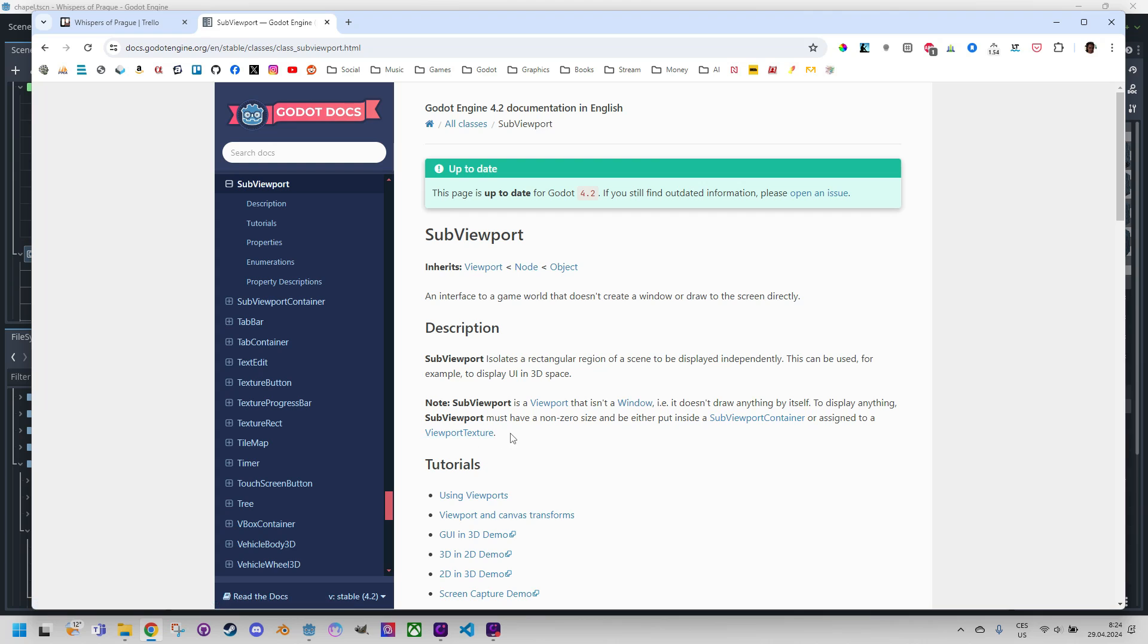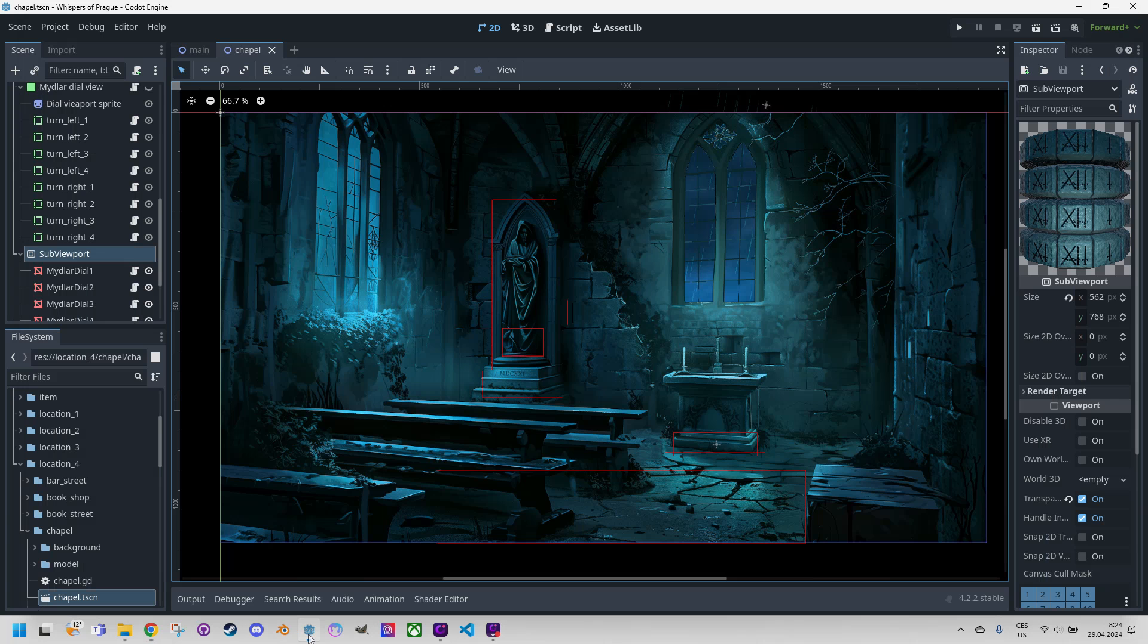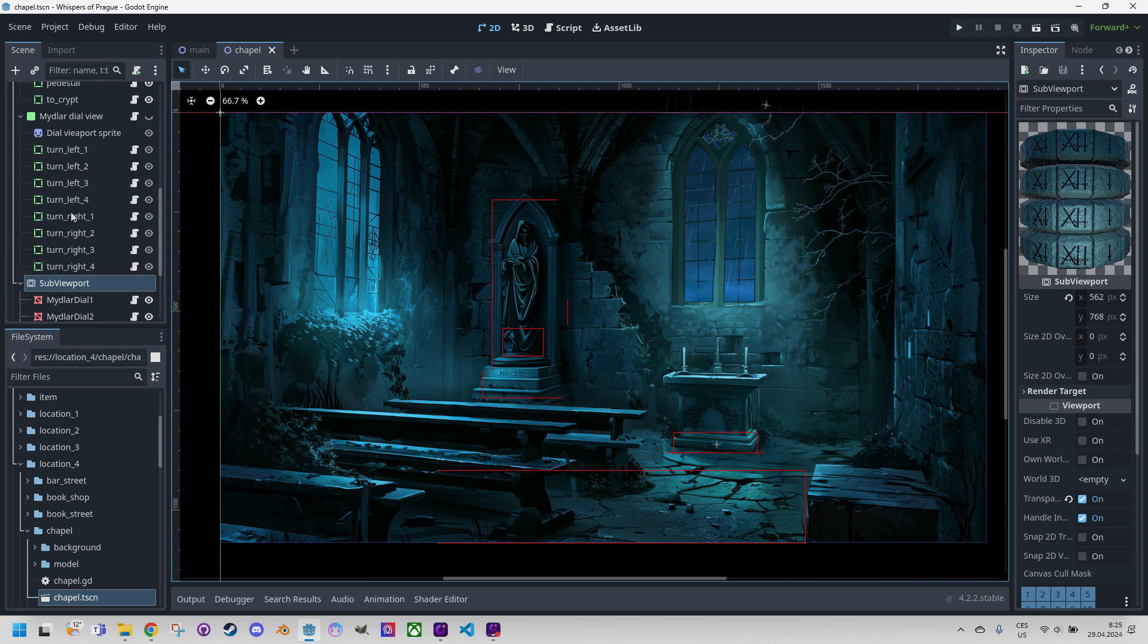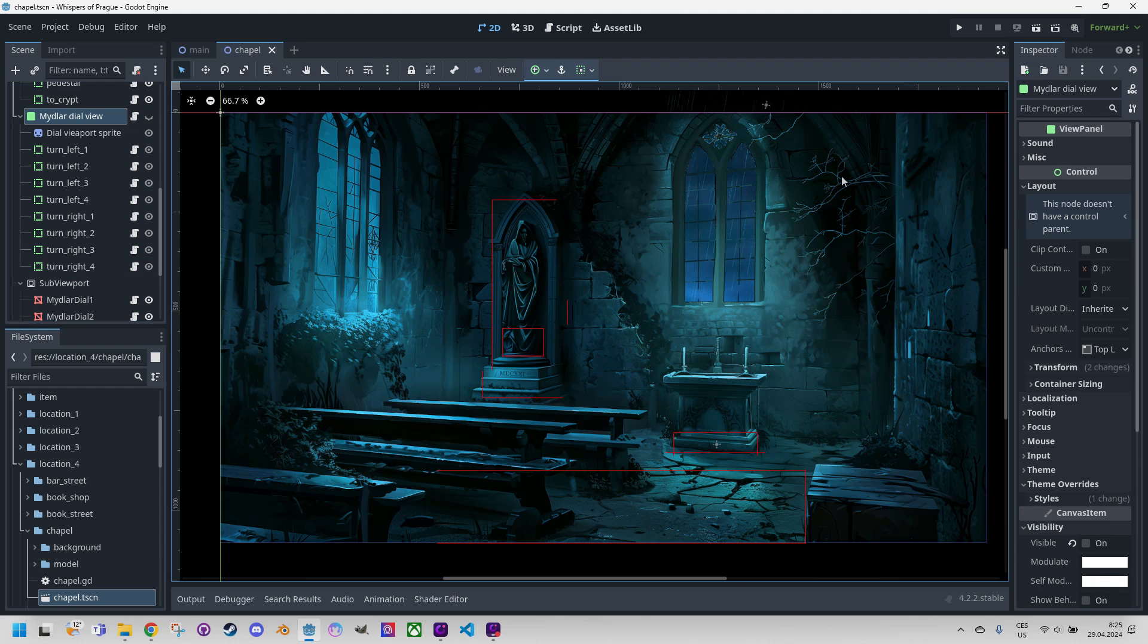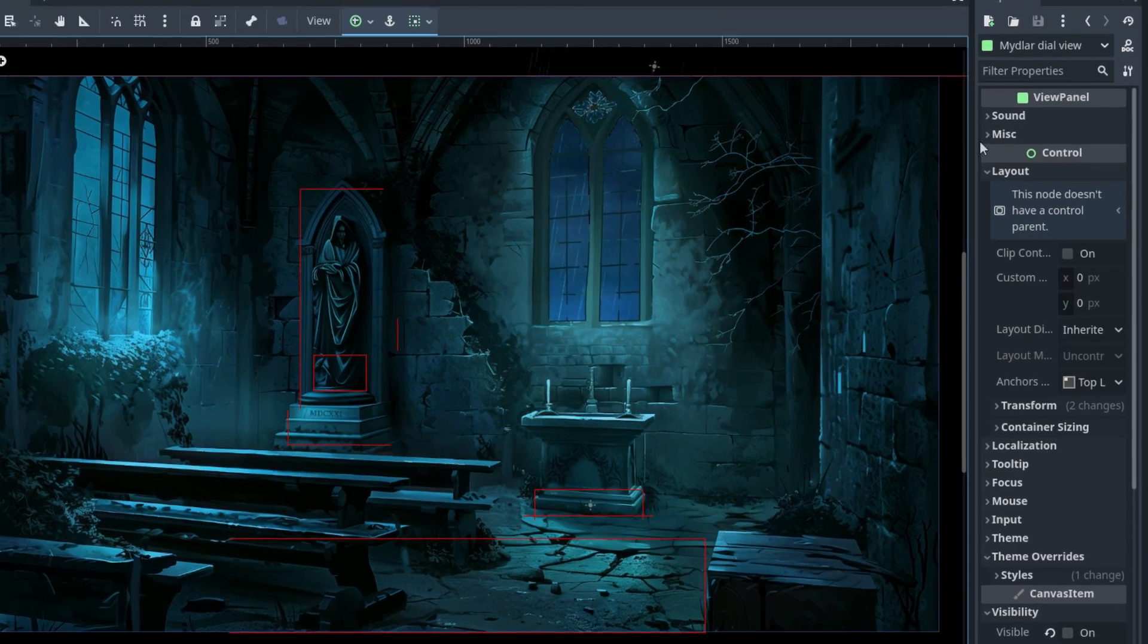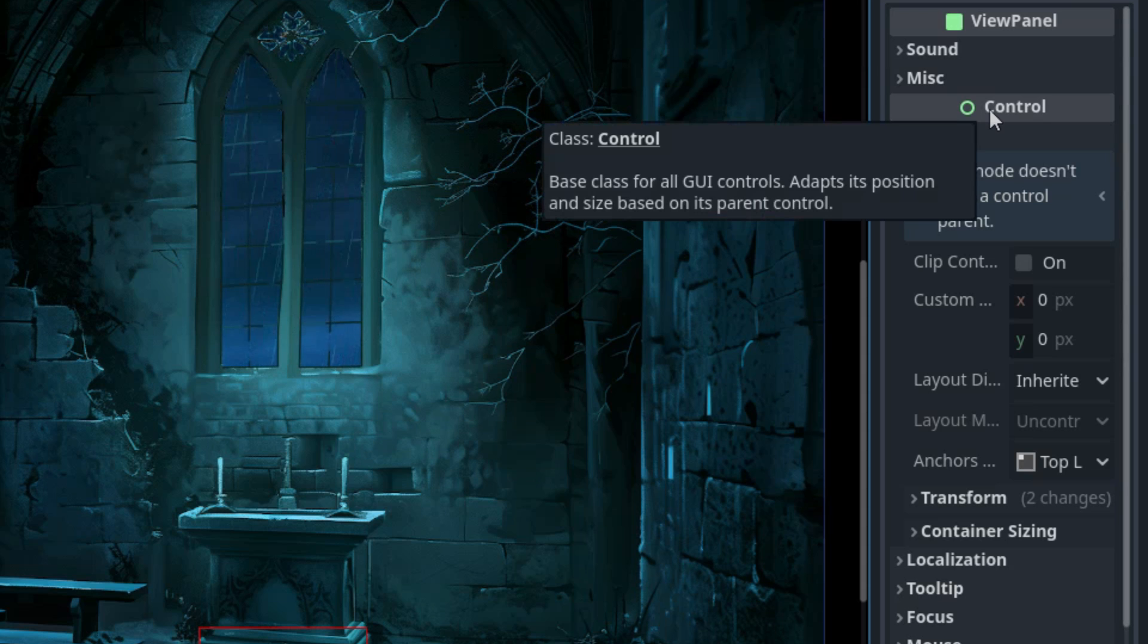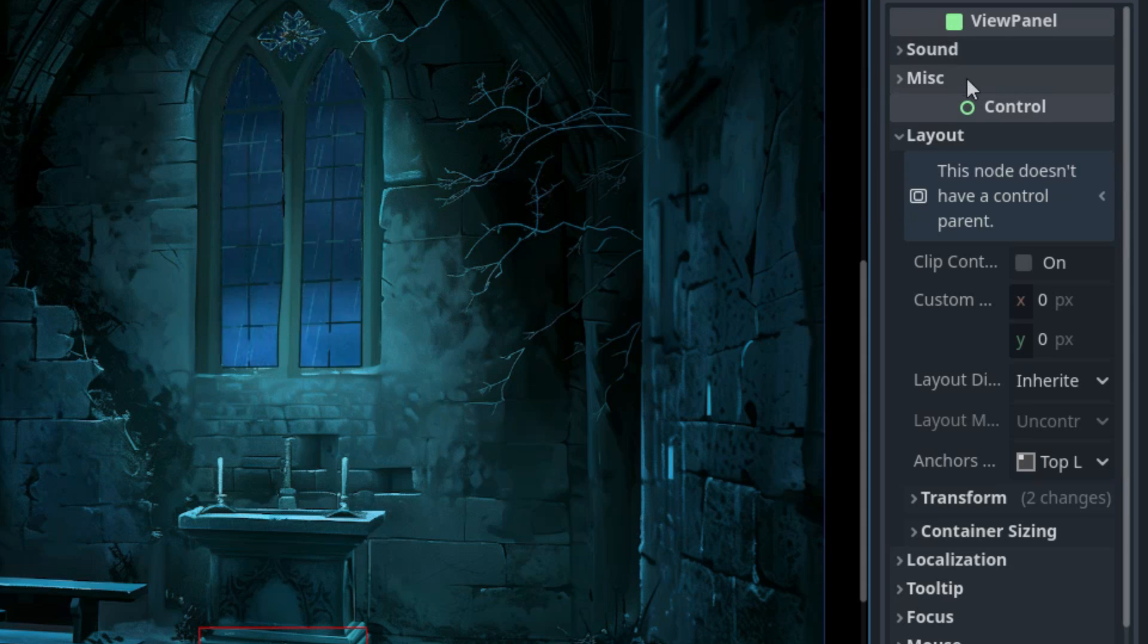In our video, we will use the latter method. So I will click back to Godot. Here it is. And click the view panel again. So this is our custom class view panel. As we can see in the inspector, this class extends the control node with some additional properties which are not important in this case.